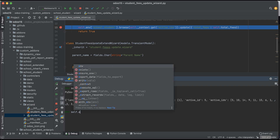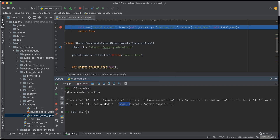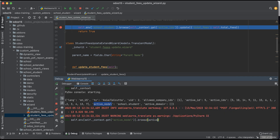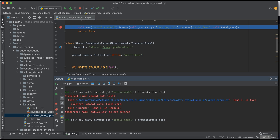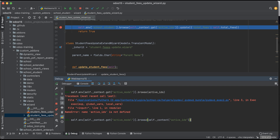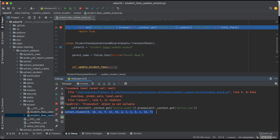If I want to get the student profile record set, I can use self.env['school.student'].browse() and pass active_ids from the context. So using self._context you can get active_ids. You can see the record set returned like this.